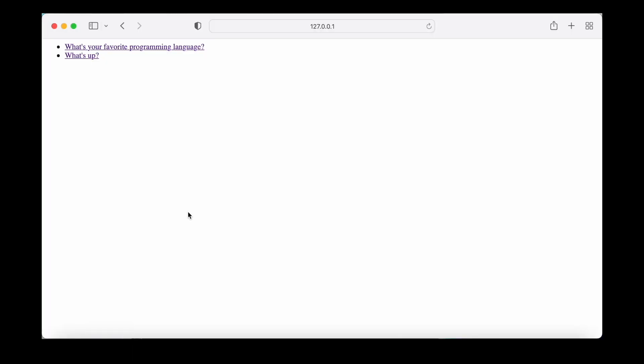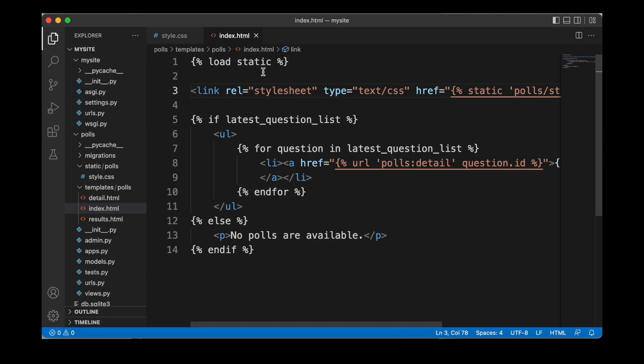After that, we can go back to our web page and reload it. And now we can see that the links are displayed in green. So the styling is applied properly. And of course, we could follow the same steps if we have additional CSS files that we are using, we just need to make sure that we load static at the top of the template file that we are using. And then that we link the correct CSS file that we want to use.